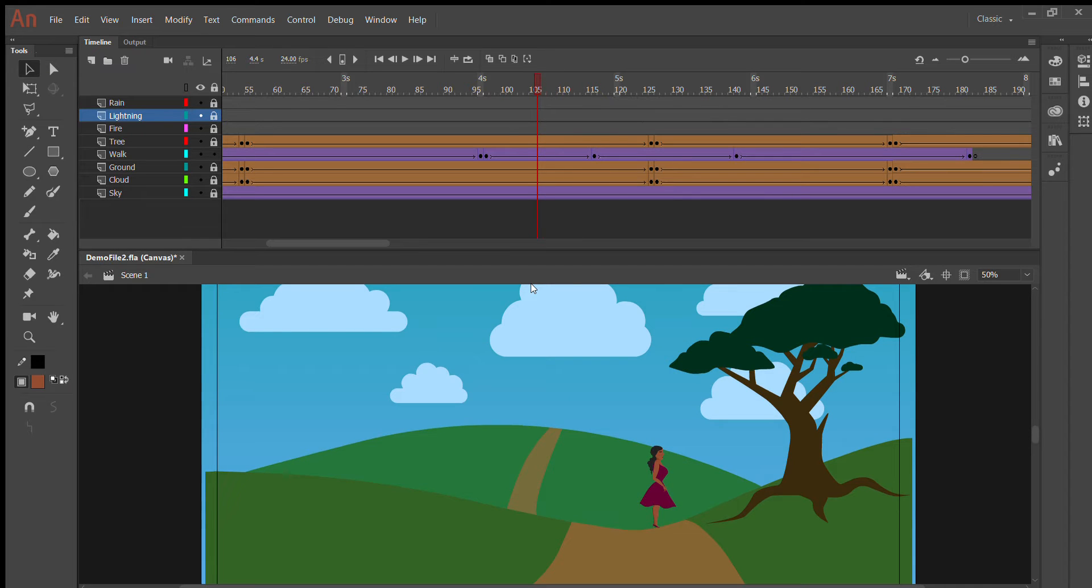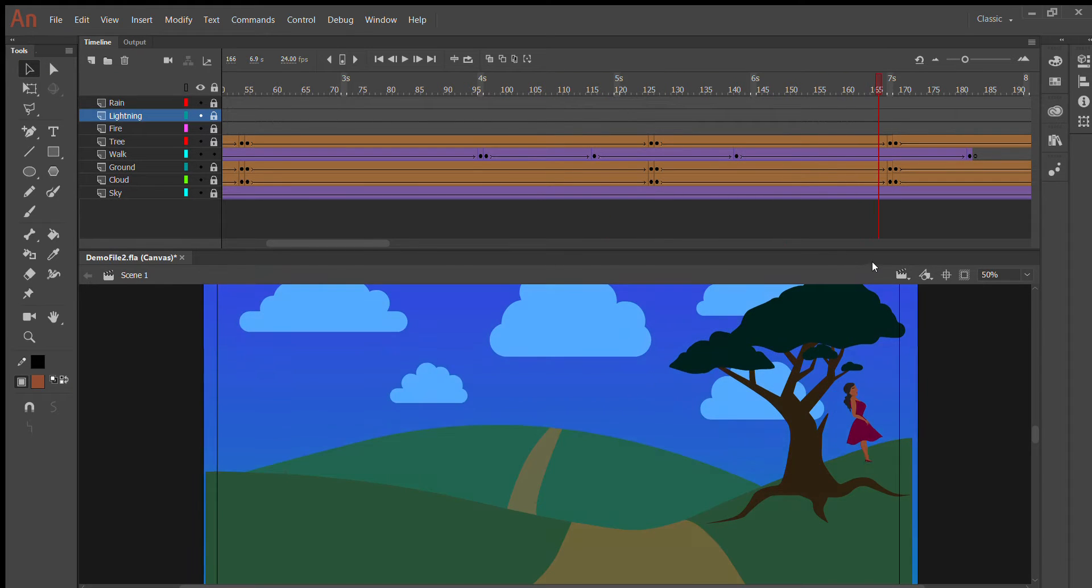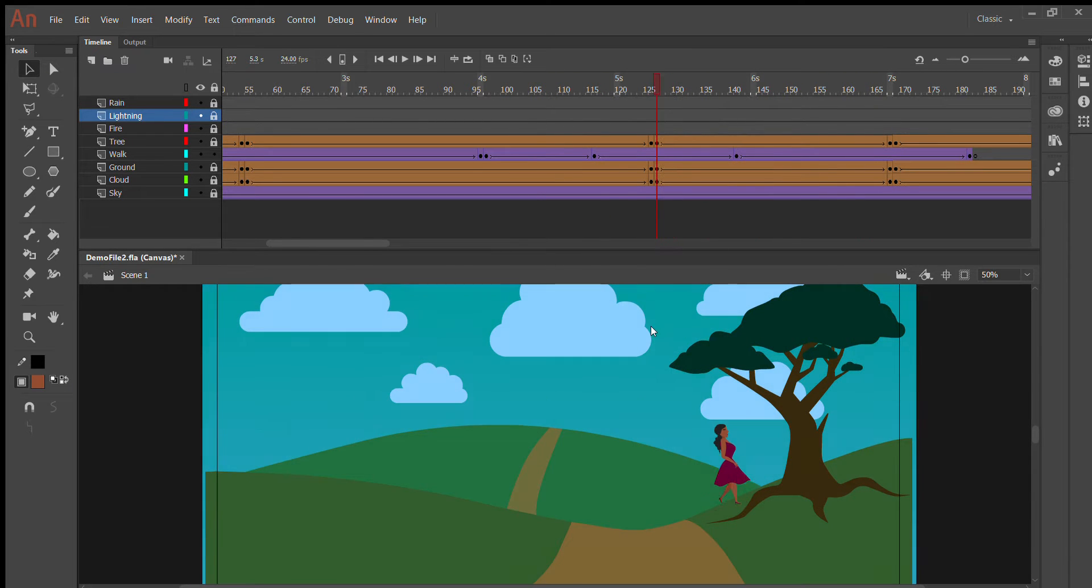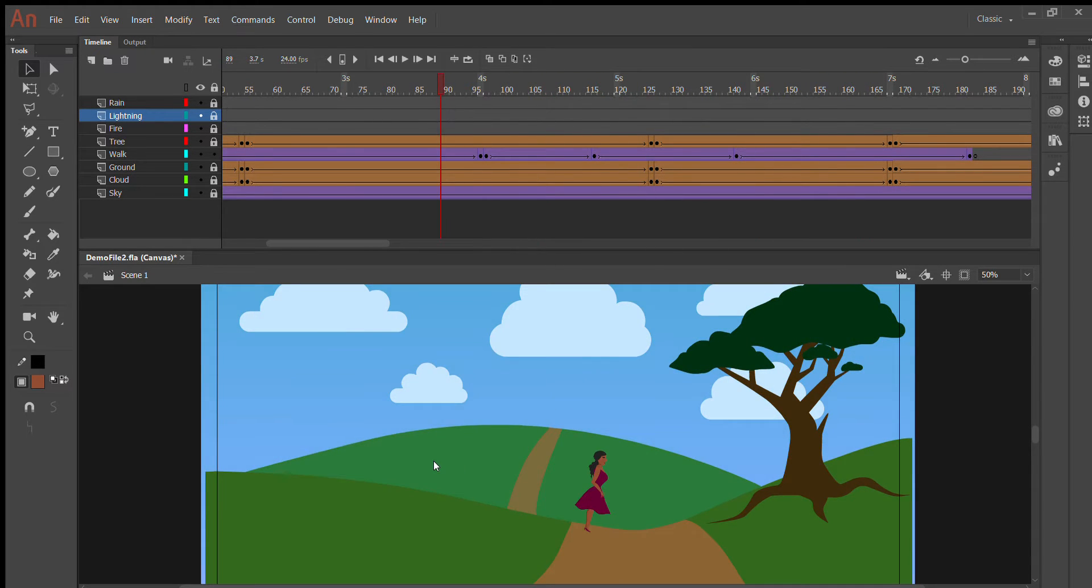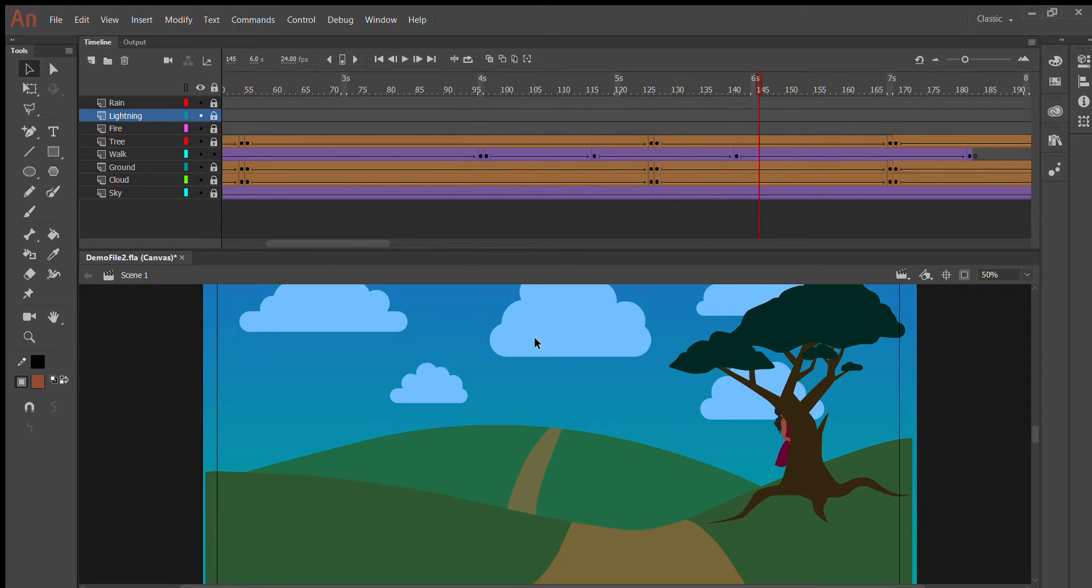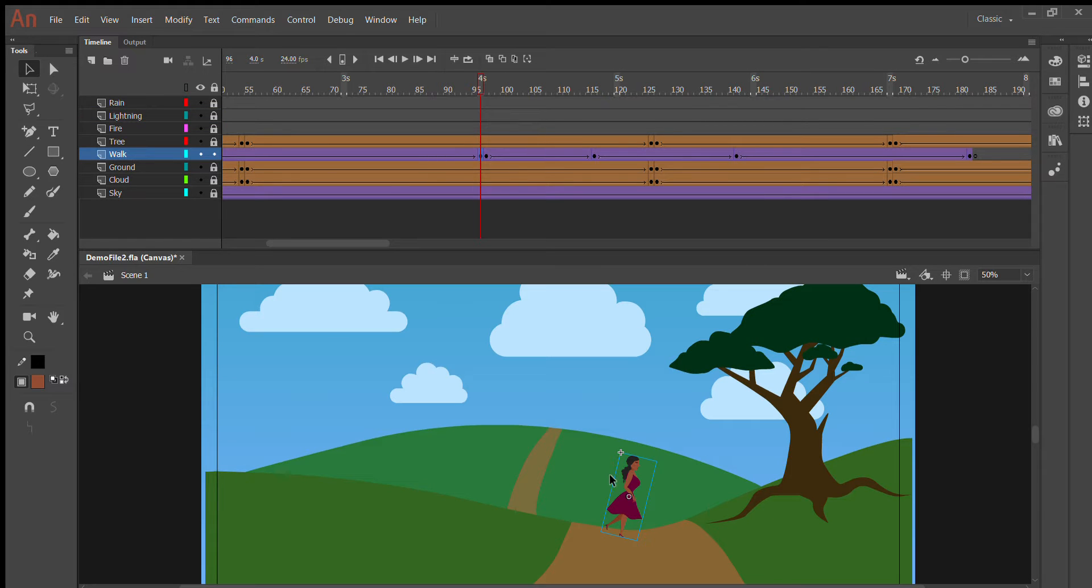and that's basically just how you would do a walk cycle where you're rotating the character. So, she's going